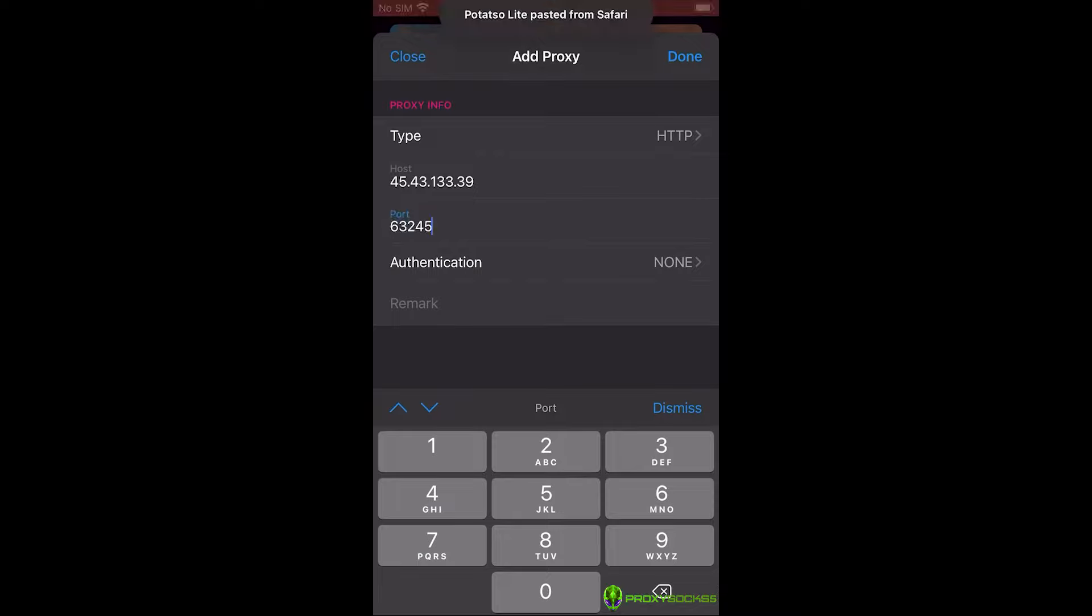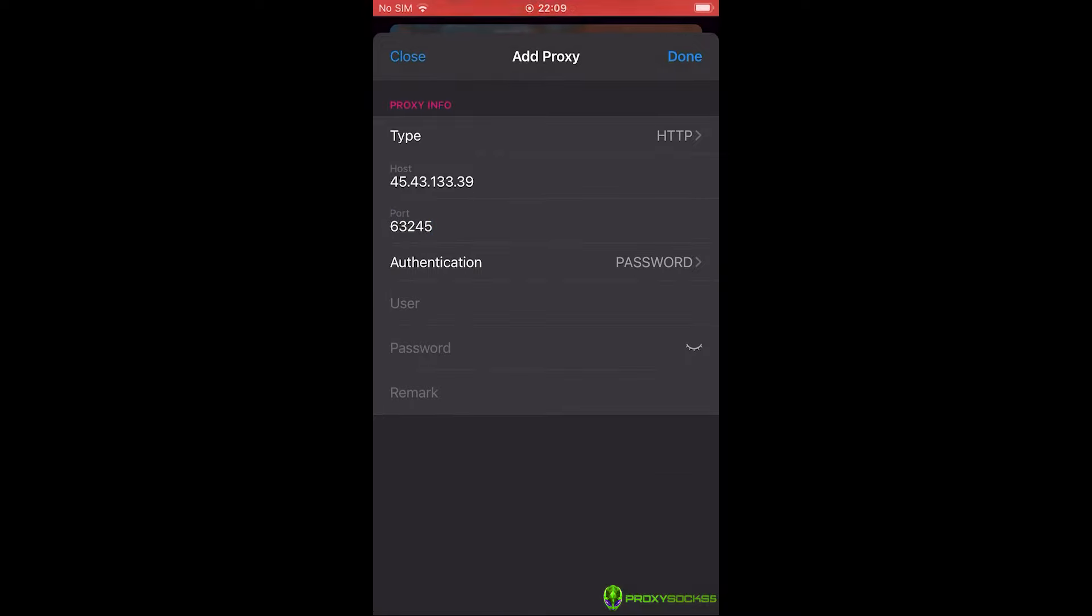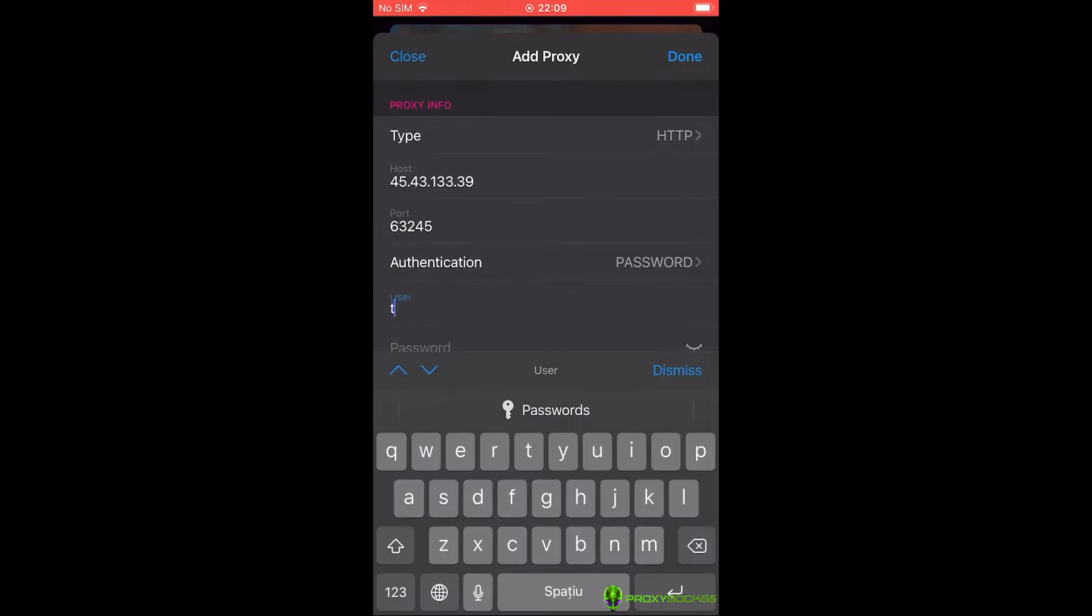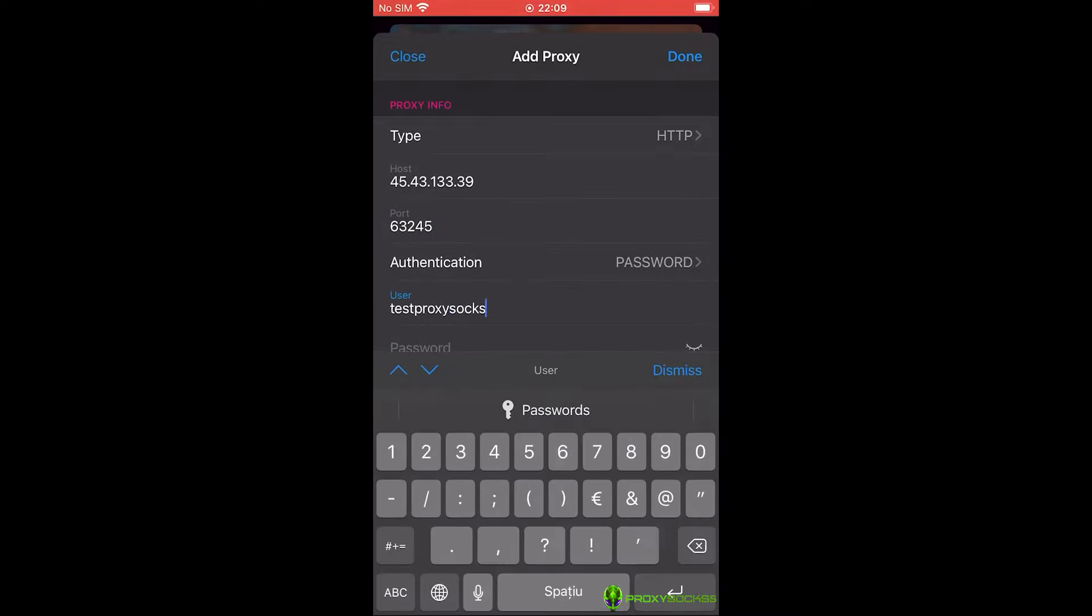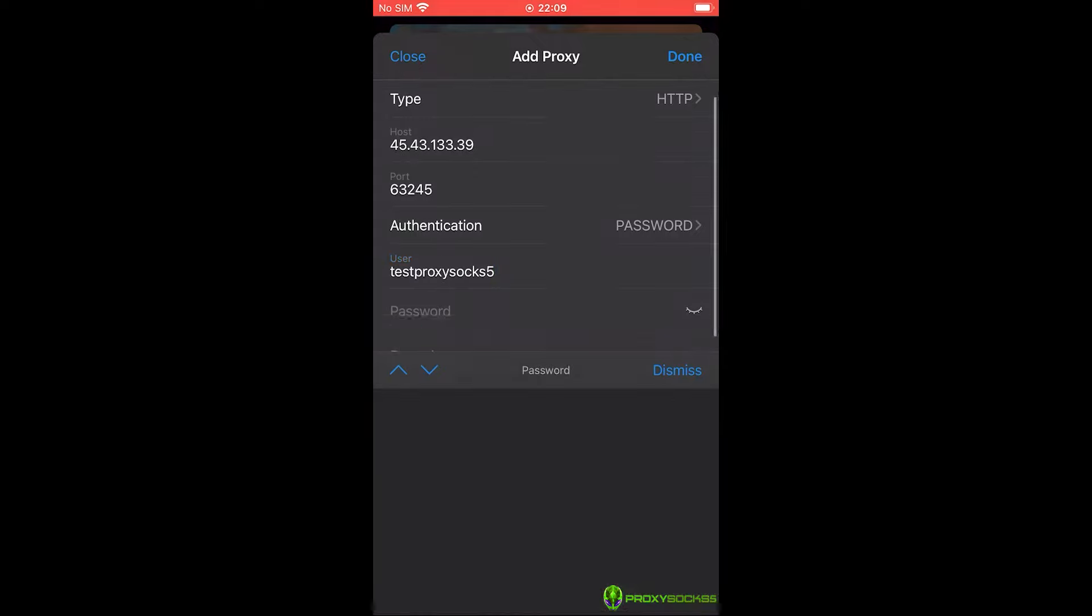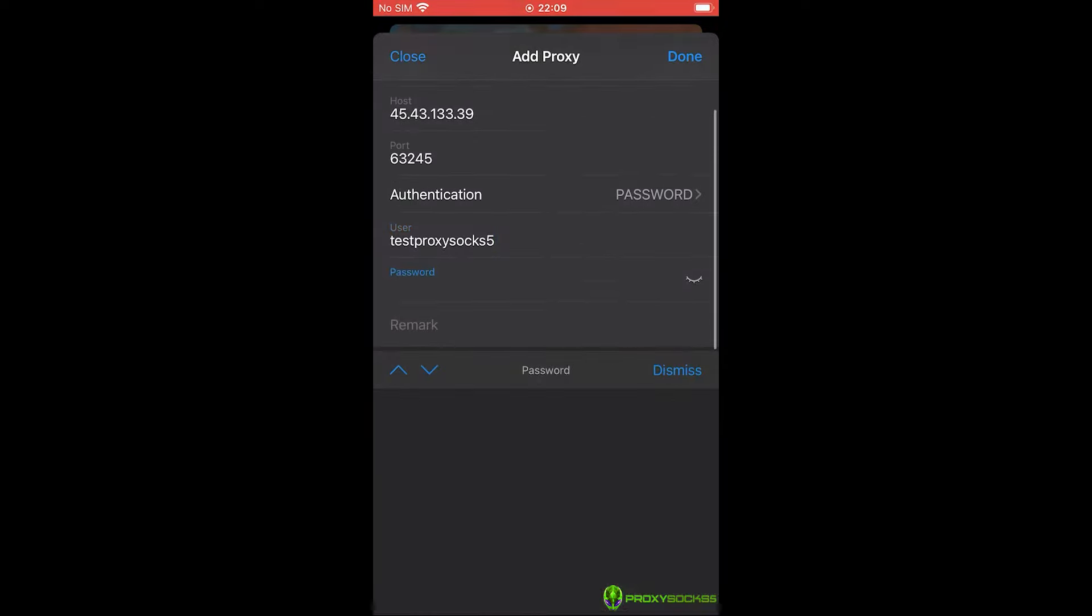At authentication, select password and fill user and password with your proxy credentials. After filling the form, press done.